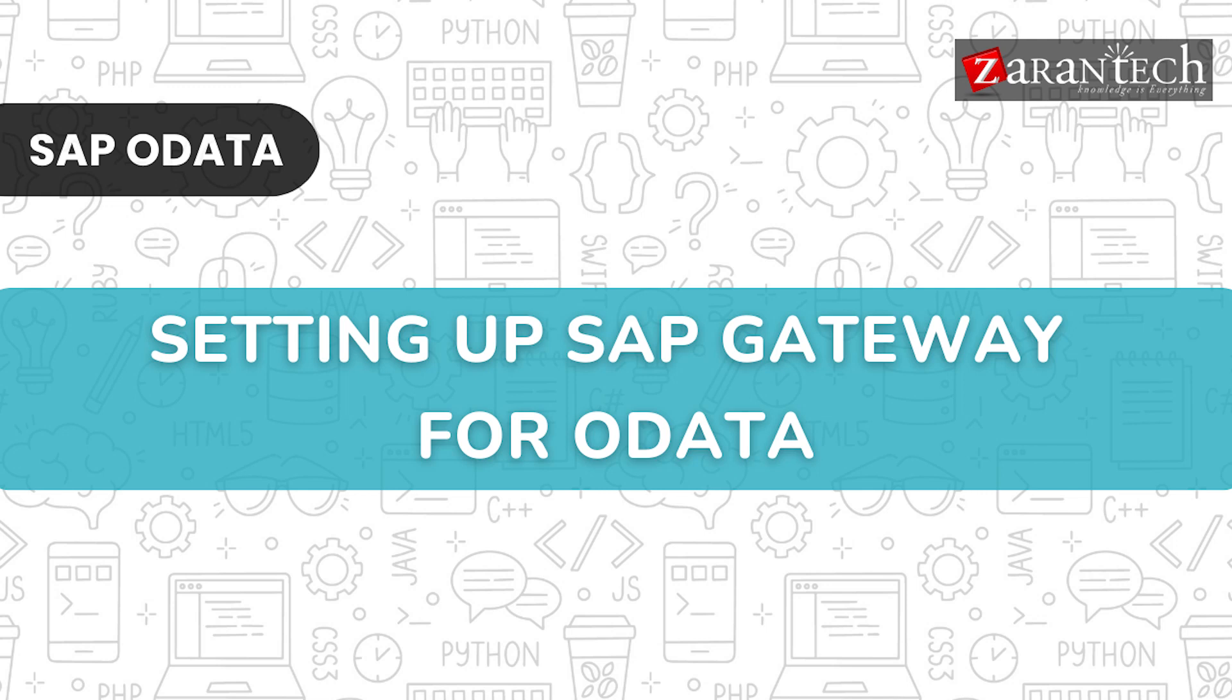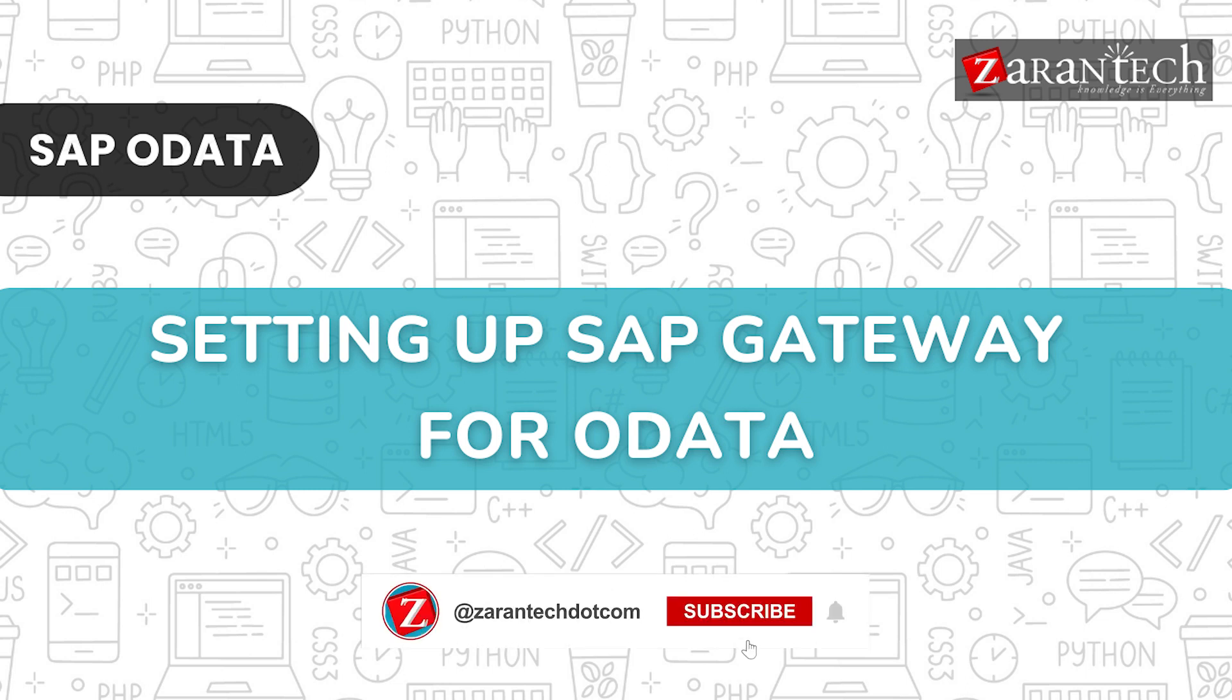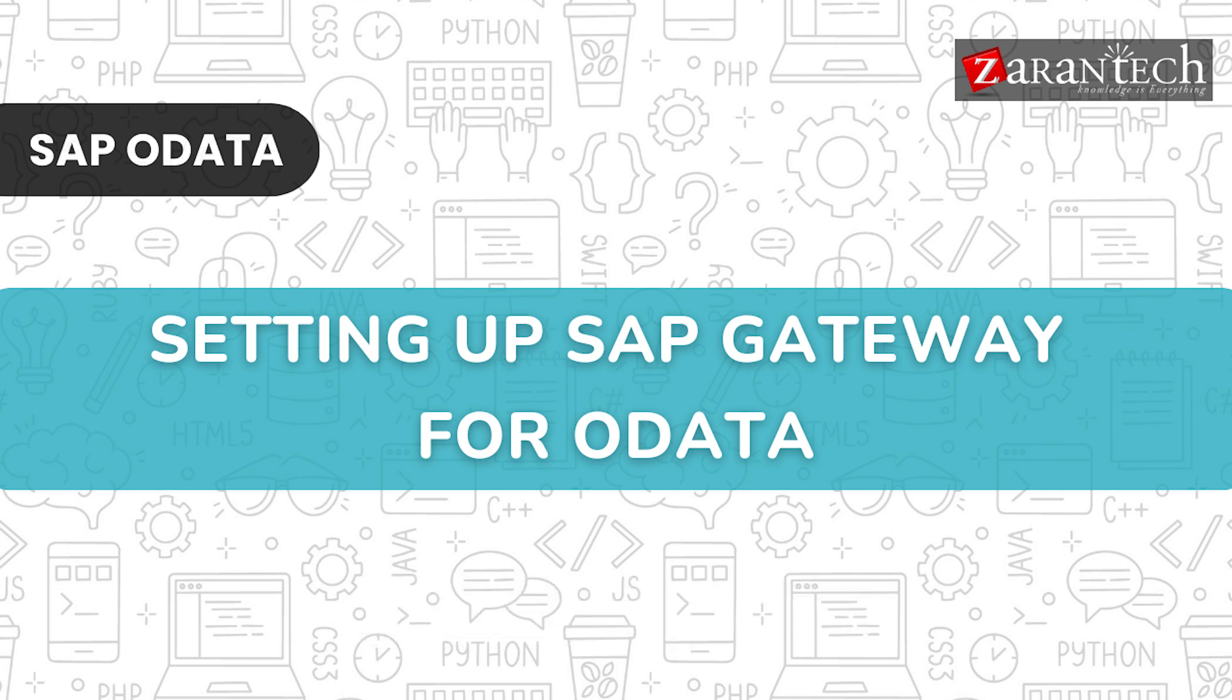Hello and welcome everyone to this video on setting up SAP Gateway for OData by Xerontech. But before we begin, make sure to subscribe to our Xerontech YouTube channel and hit the bell icon to never miss any update from us.